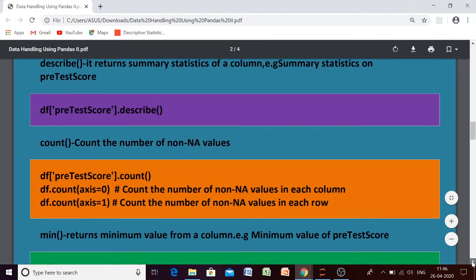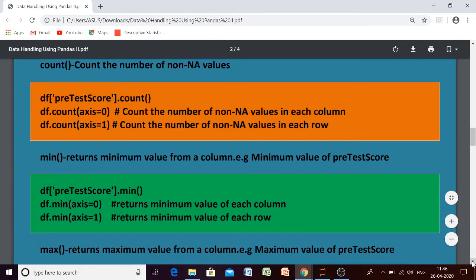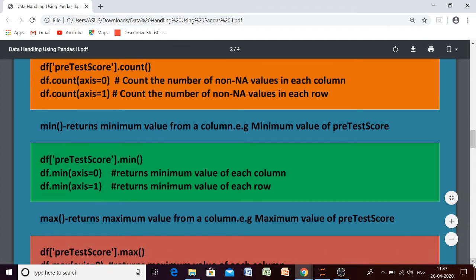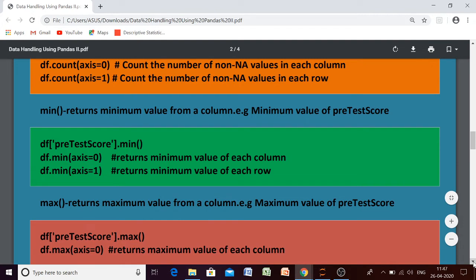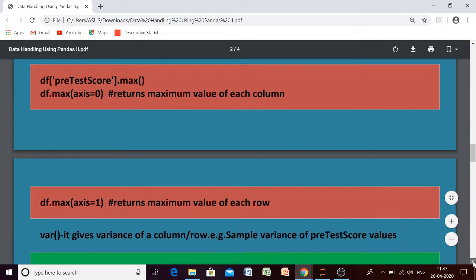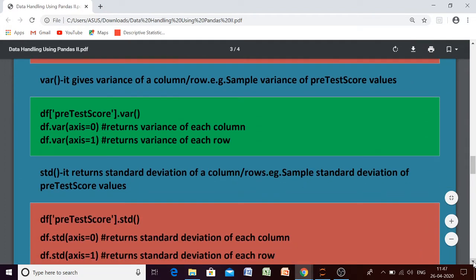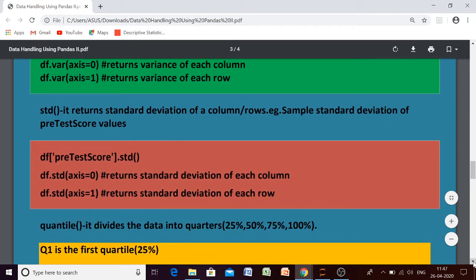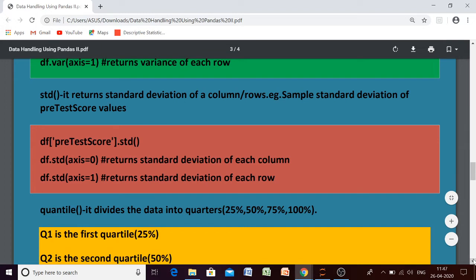Then count — it will count the number of non-NA values. Non-NA means the values which are not available, so when we perform a count operation, only those values which are available will be counted; empty values will not be included. Then the min function will give you the minimum value from a set of values, max will give you the maximum value, variance will give you the variance from a set of values, and the std function will give you the standard deviation.